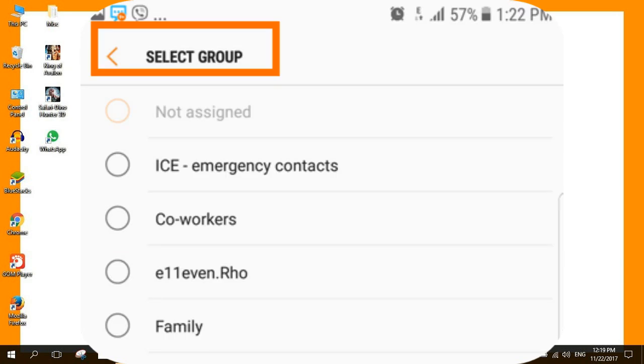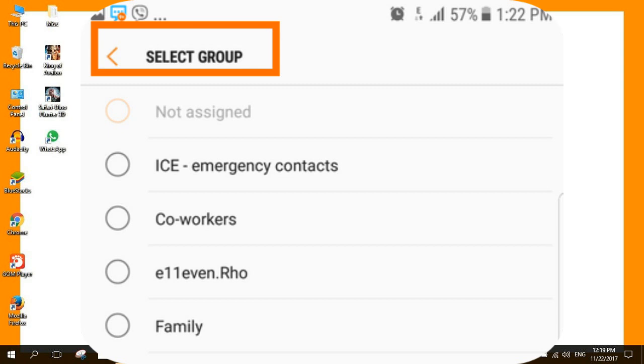After creating and choosing the group for your selected contact, tap on the select group button to save selection and go back to the previous page. Tap the save button. You are done.